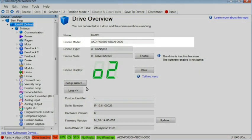For our example, we will be using an AKD-P00306-NBCN-0000.